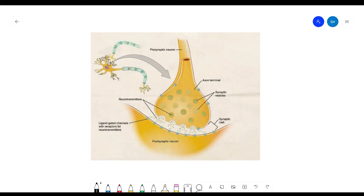You should note that in either type of synapse, both neurons are never actually touching. In an electrical synapse, the neurons are very close but not touching. In a chemical synapse, the neurons are not as close, and they're never touching.